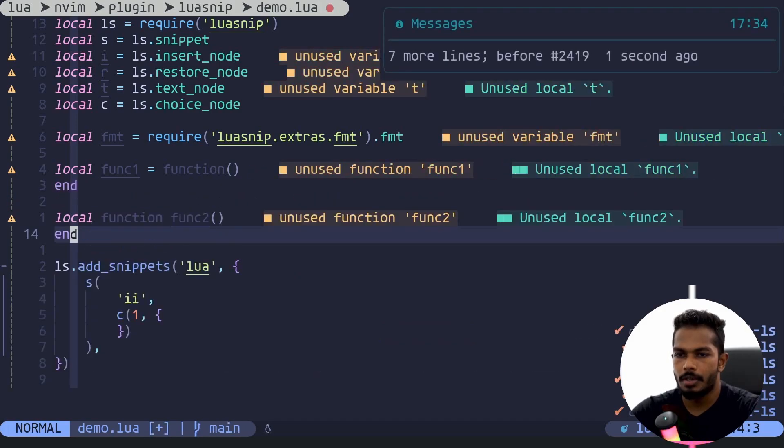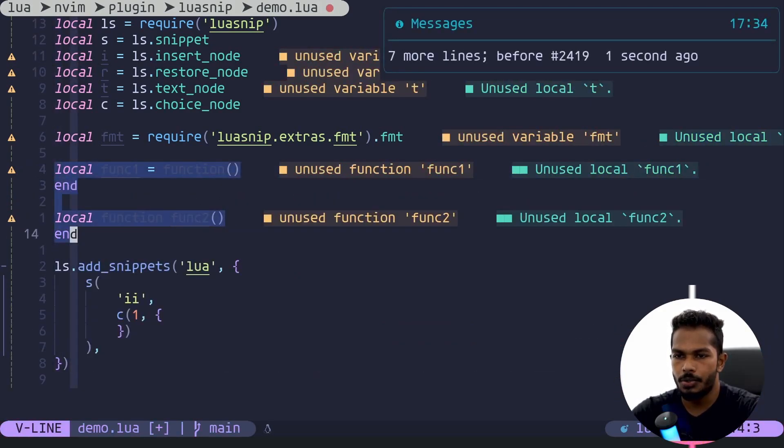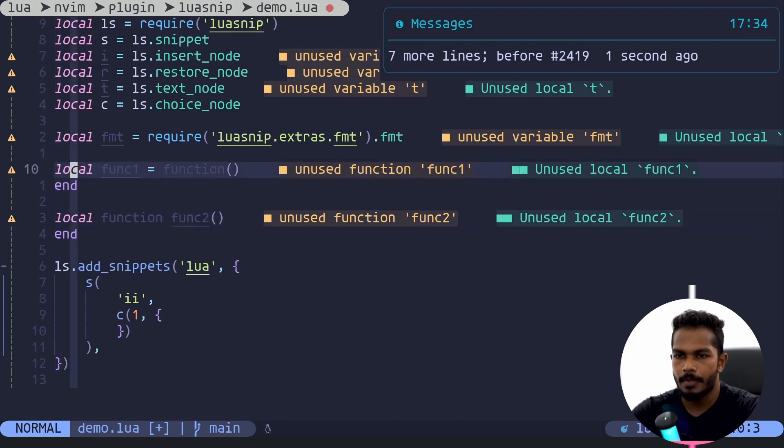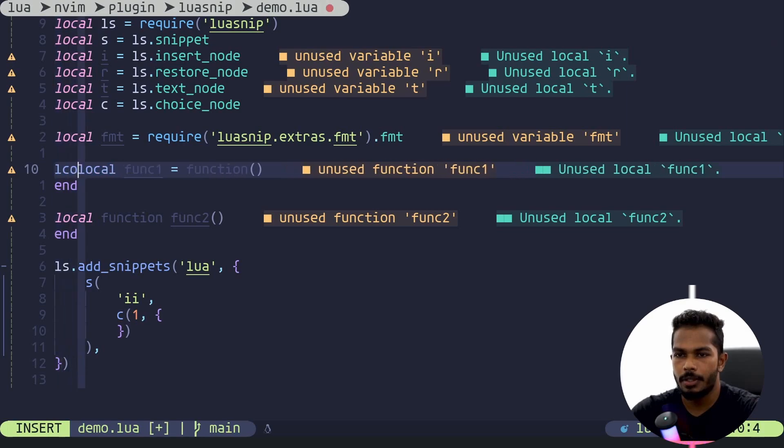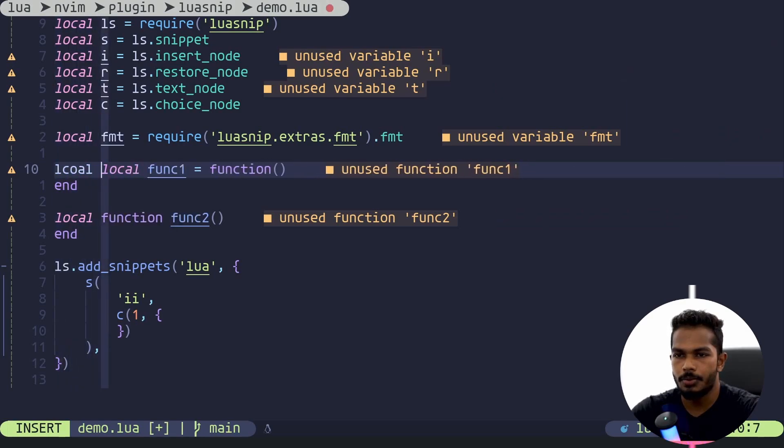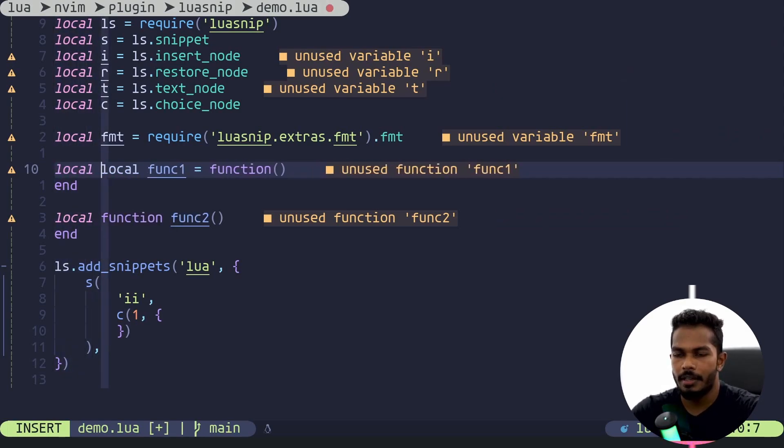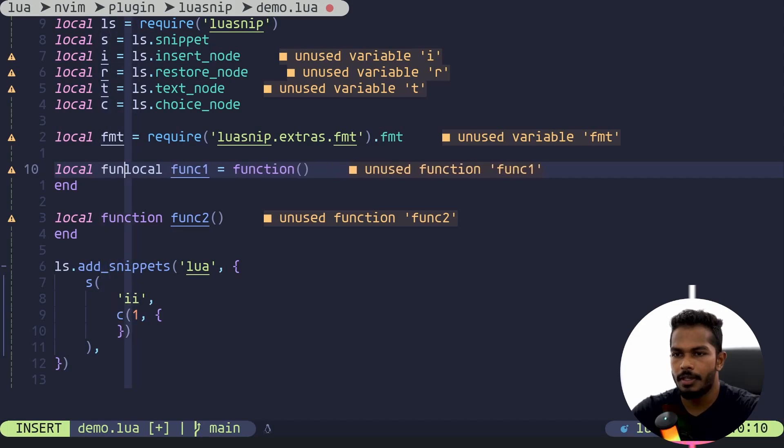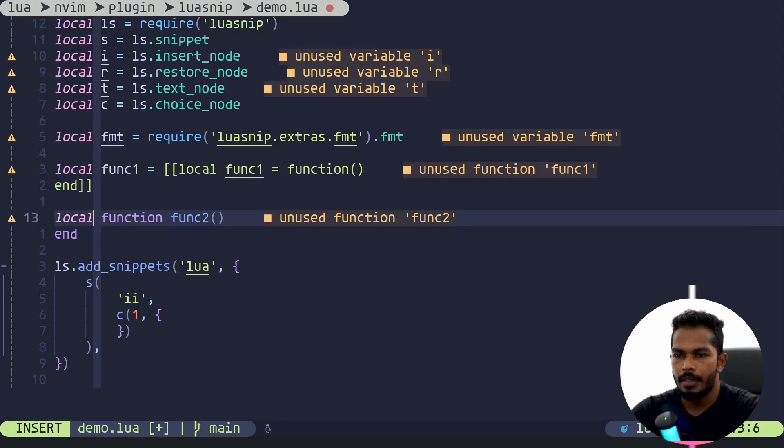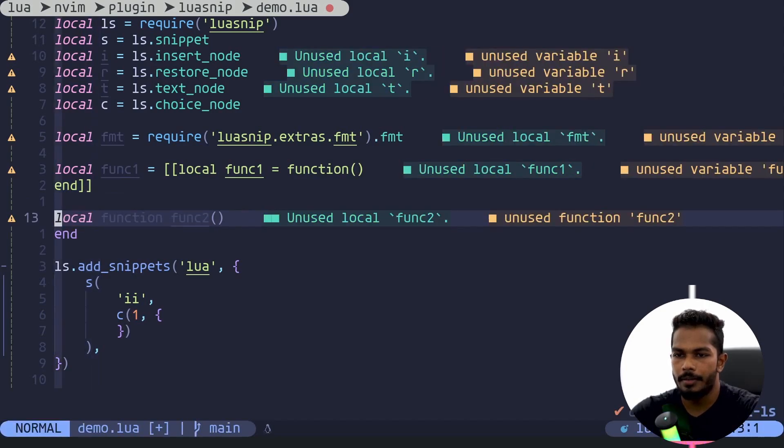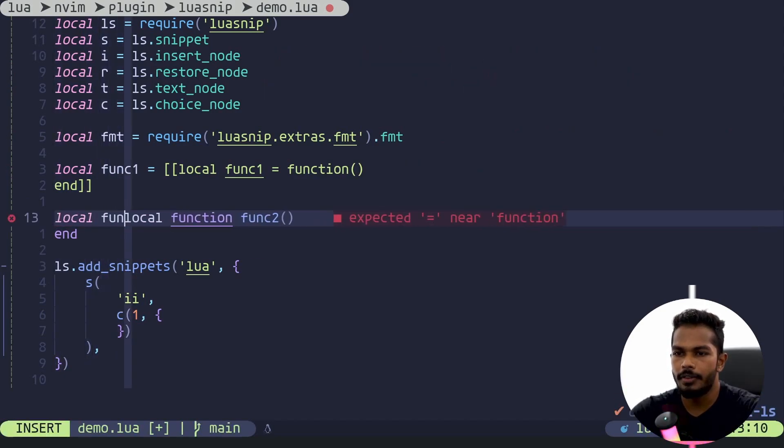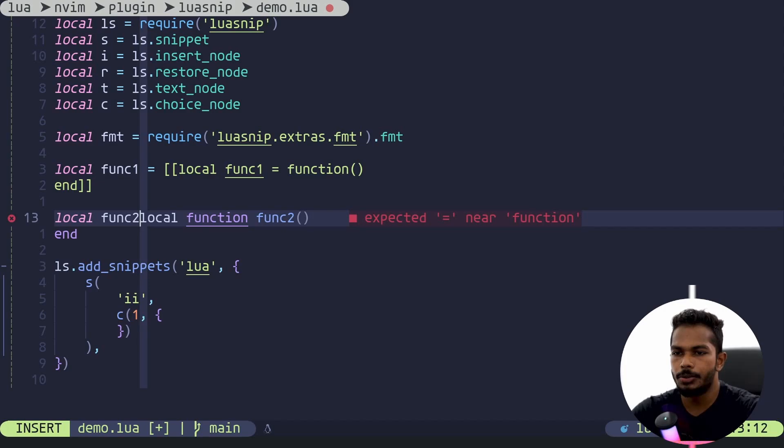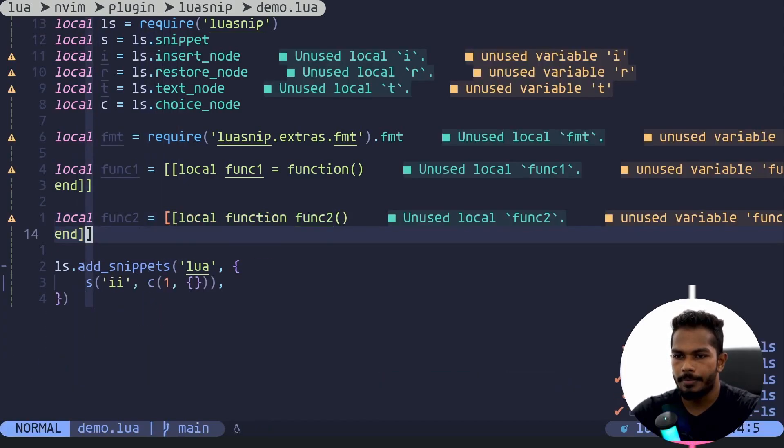There we go. Oops, I didn't mean to format. So these are the two choices and let's store them. Let's do local, I cannot type today. Local func one, I'll call this func one and let's make this a string. Here we are going to do the same thing, local func two, and make this a string.